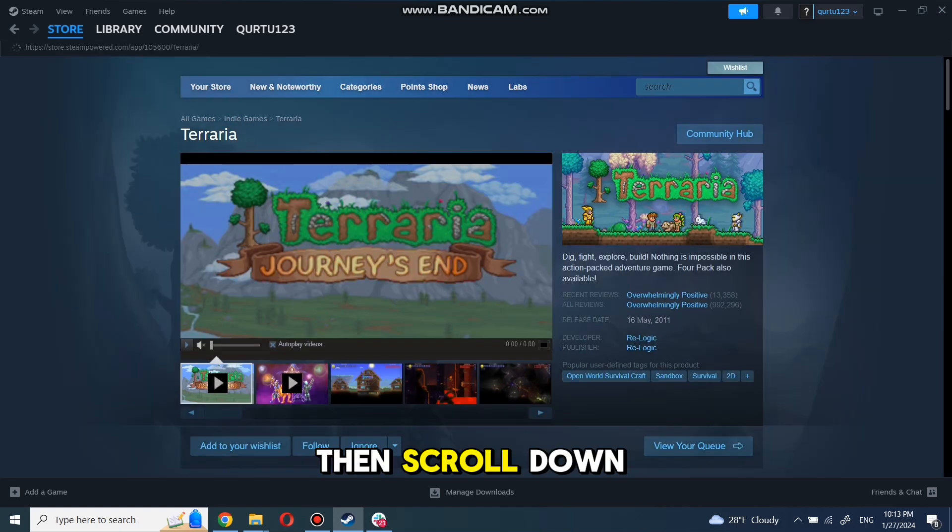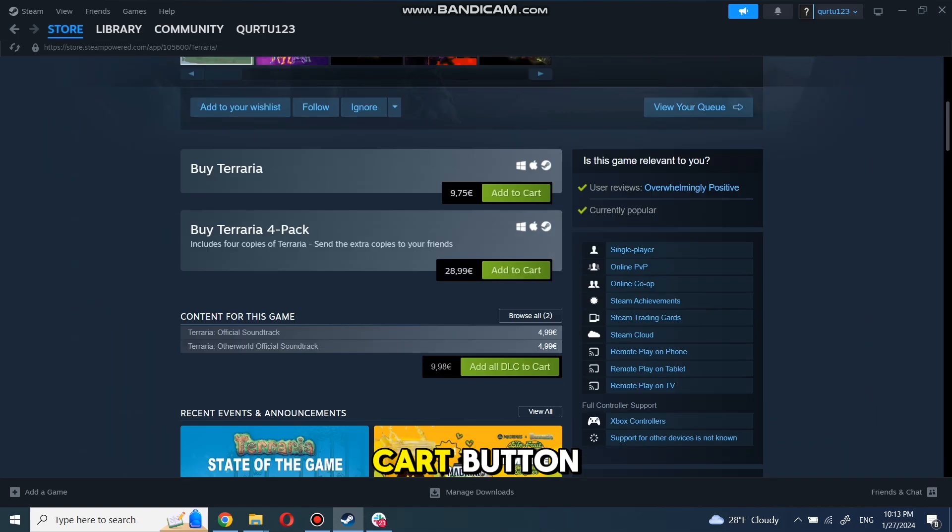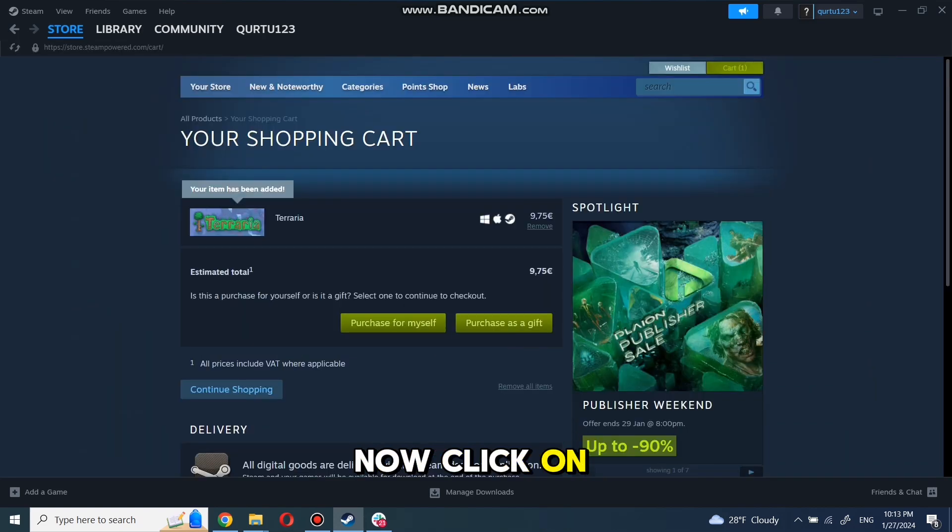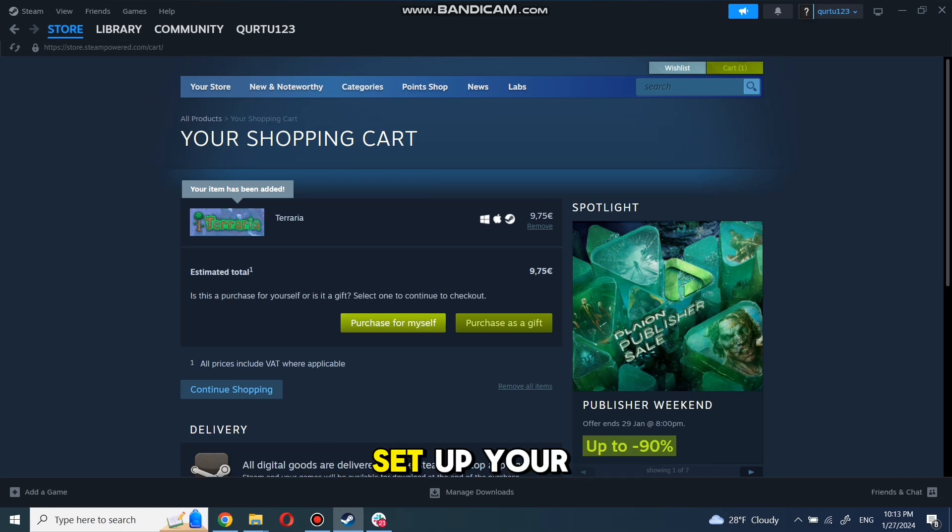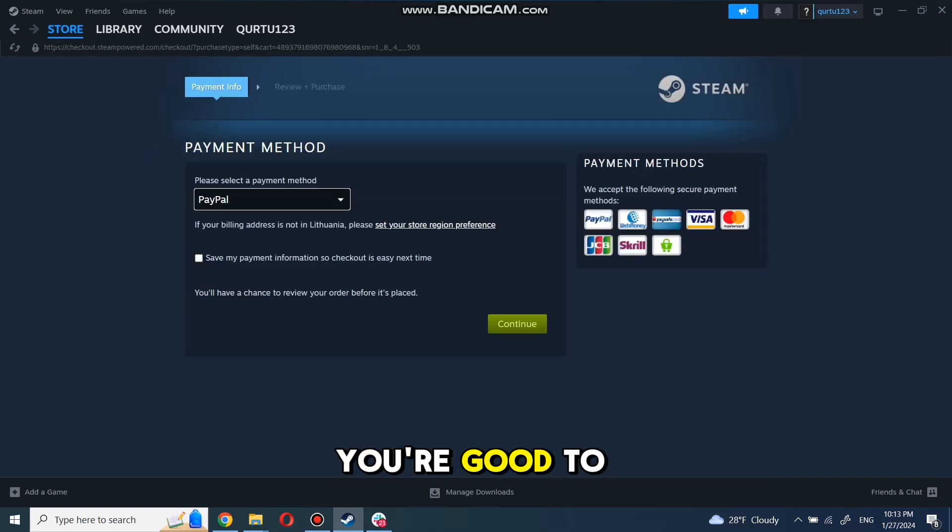Then scroll down until you see the Add to Cart button. Click on it. Now click on Purchase for myself. Set up your payment method and you're good to go.